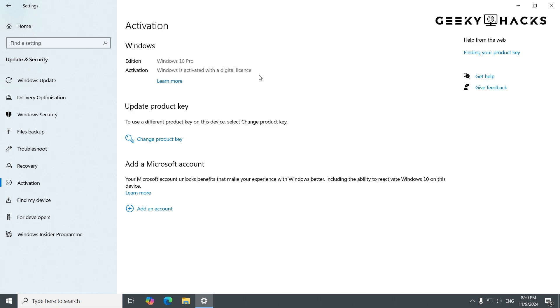Once activated, here are a few tips. Avoid hardware changes, as they can sometimes invalidate your license. Also, always back up your license key and avoid sharing it, as each key is meant for a single user.